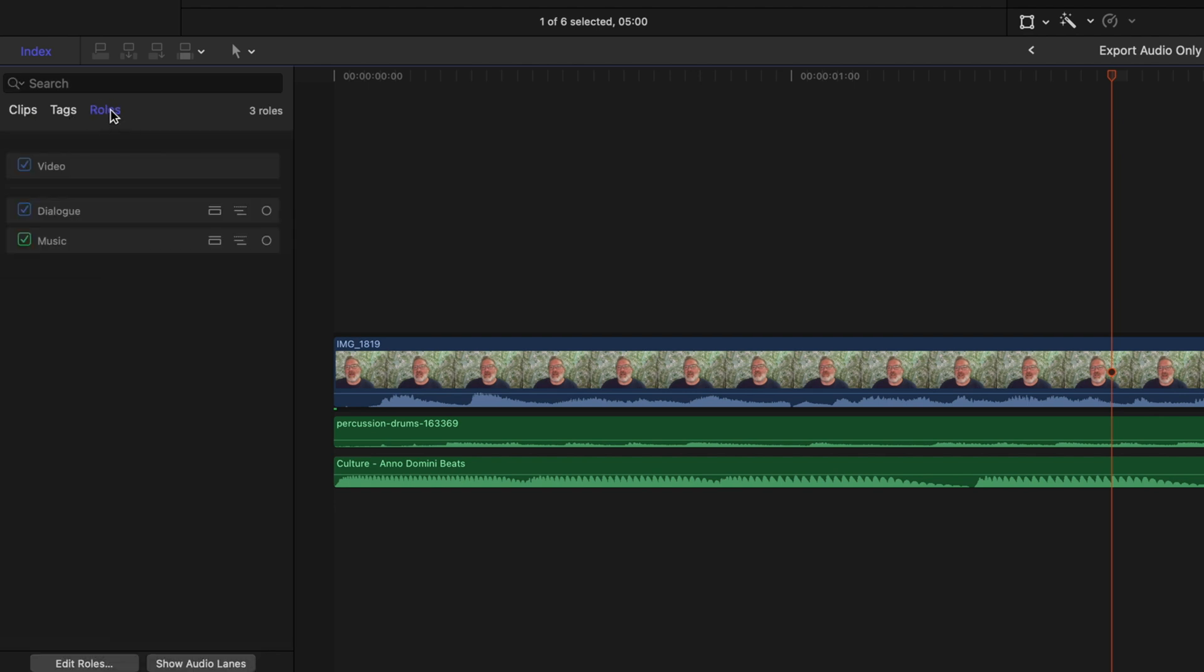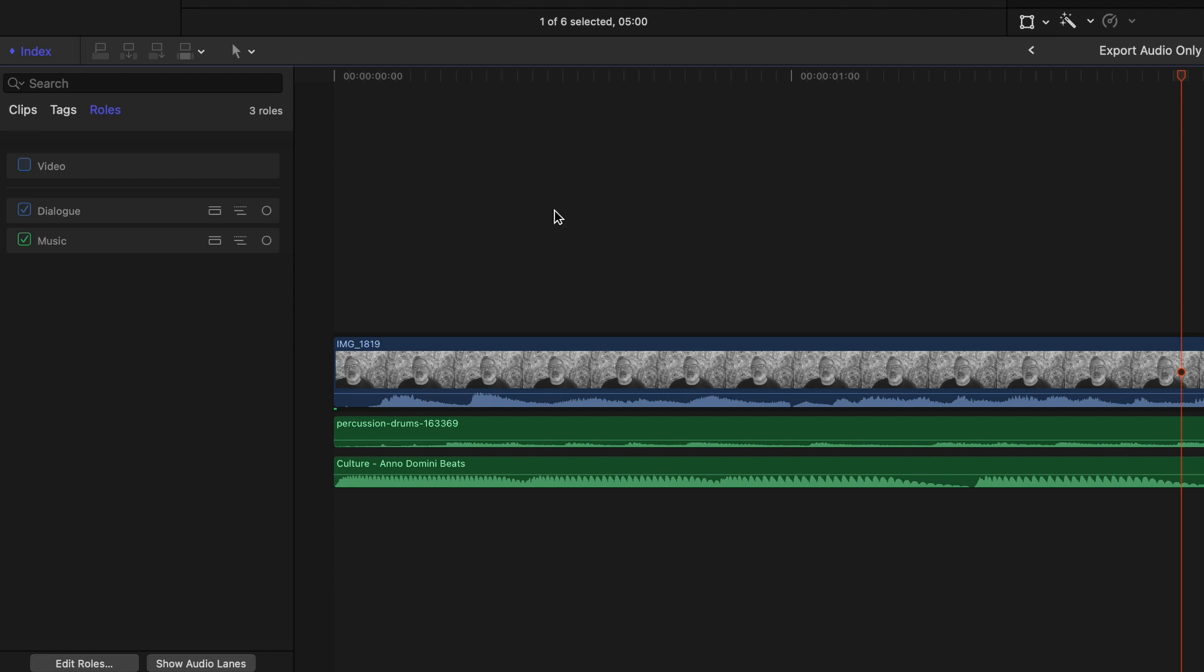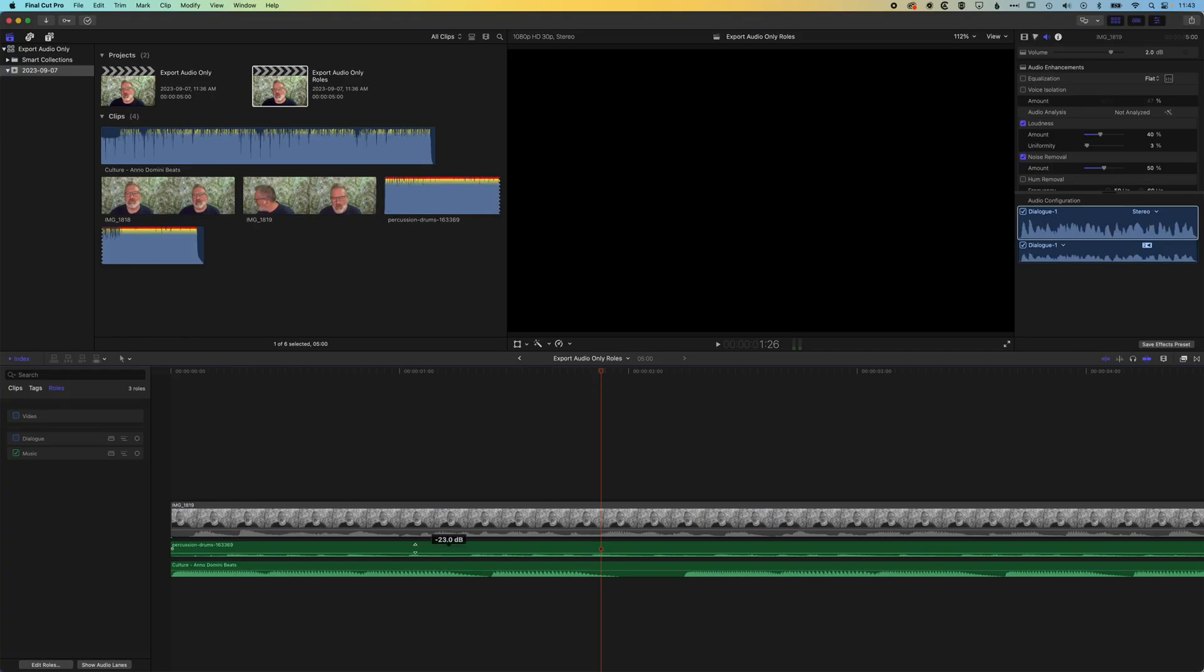So you can see under roles here in the index, we have the video checkbox which is going to, when we uncheck that, turn off all the video, so it's just the audio playing back here now. It's not deleted, it's just kind of muted along the track. And then we can uncheck the dialogue and that now means that we're just exporting out that music from the timeline.